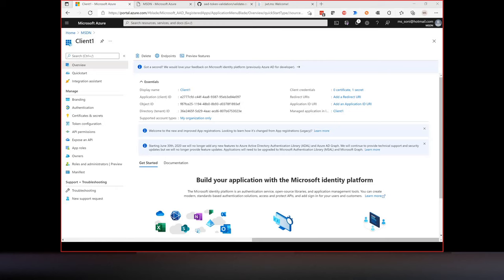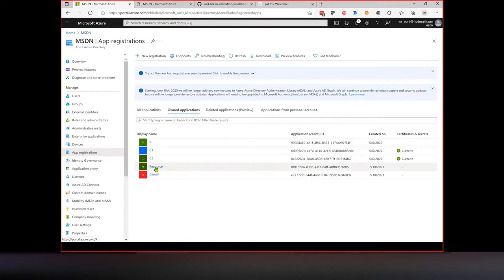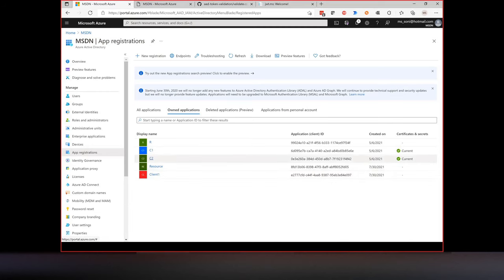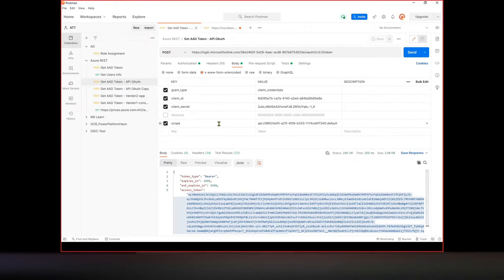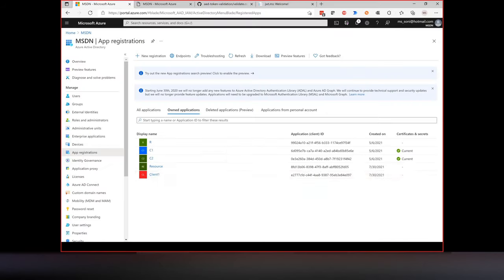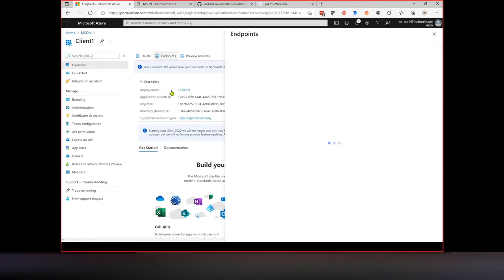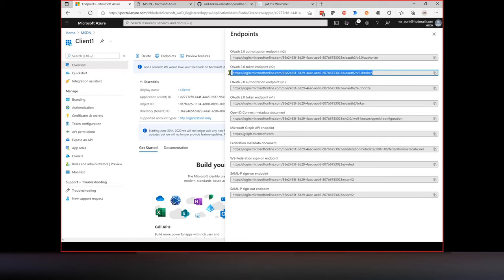We've registered two applications: a resource representing our API with all its operations and roles, and a client representing a vendor with specific permissions. We're now ready to obtain tokens. In Postman, the token endpoint URL can be found by going to your client application, clicking Endpoints, and copying the token endpoint. Provide this token endpoint URL to your vendor.